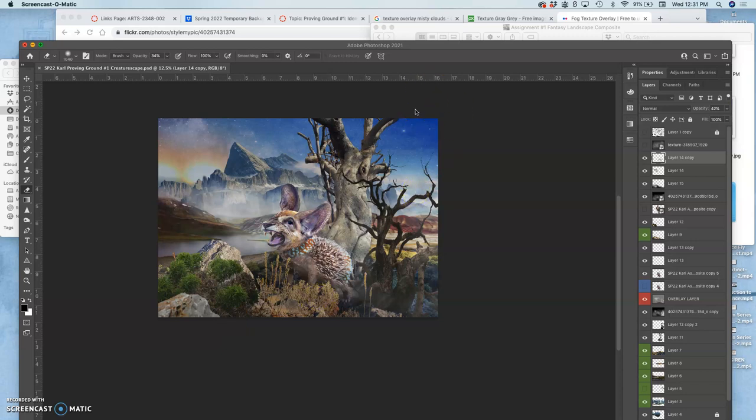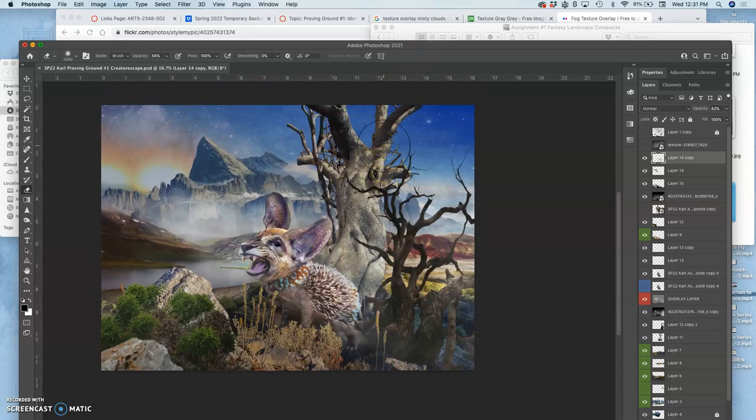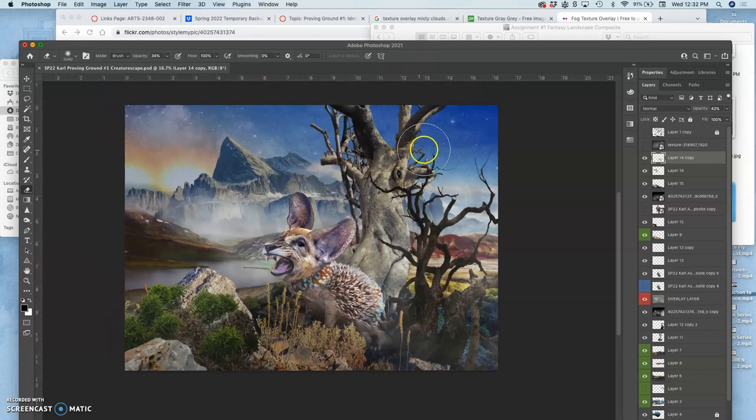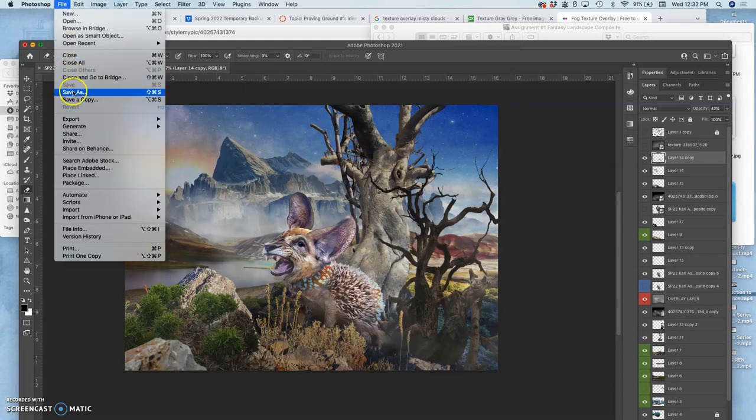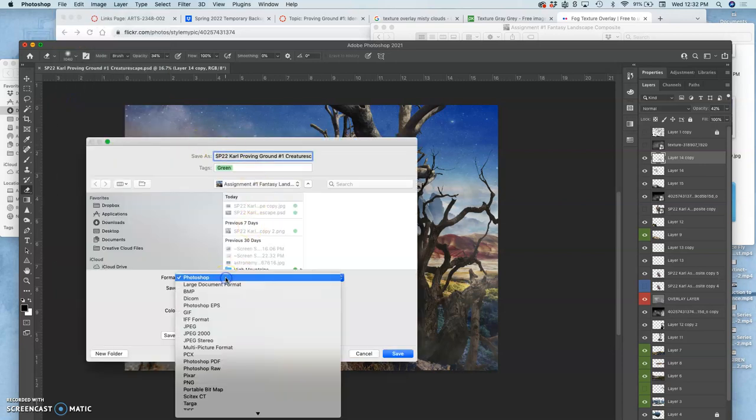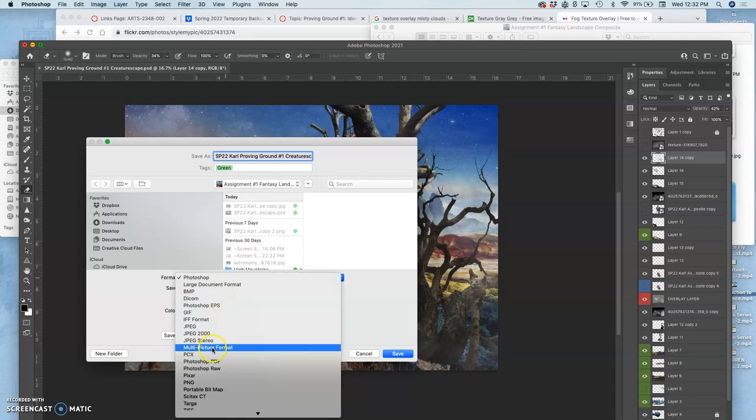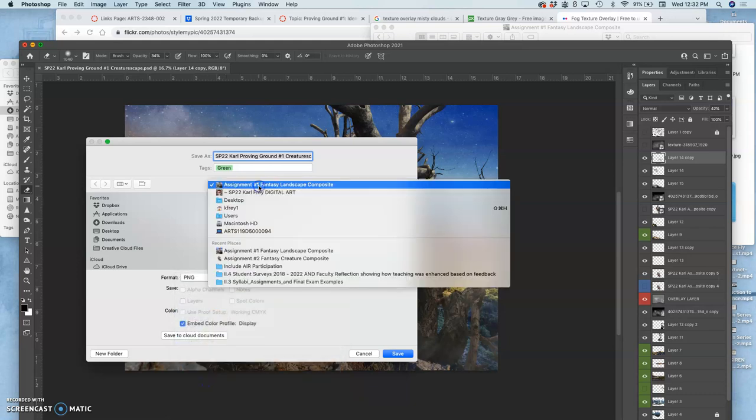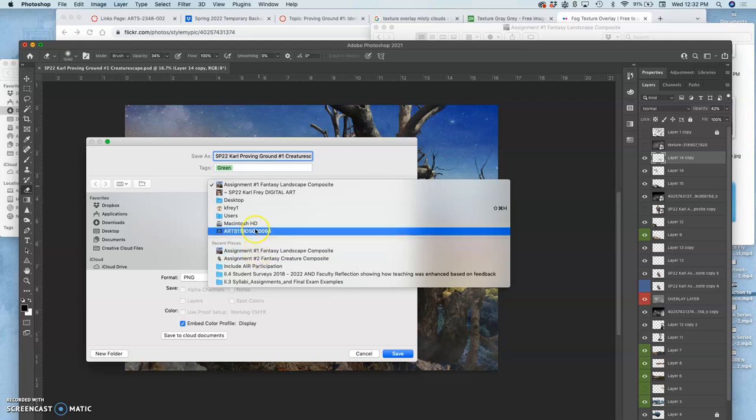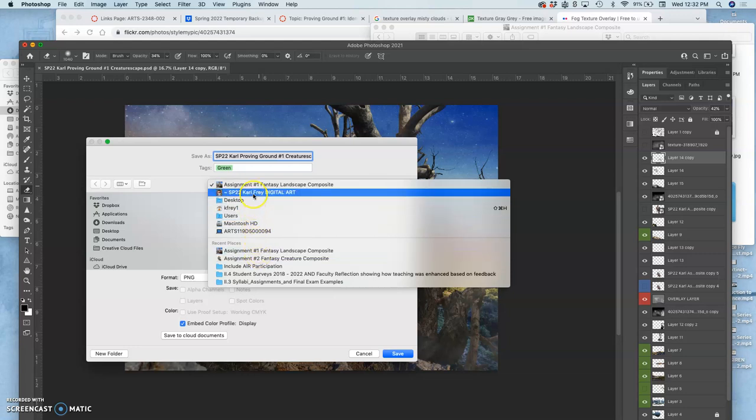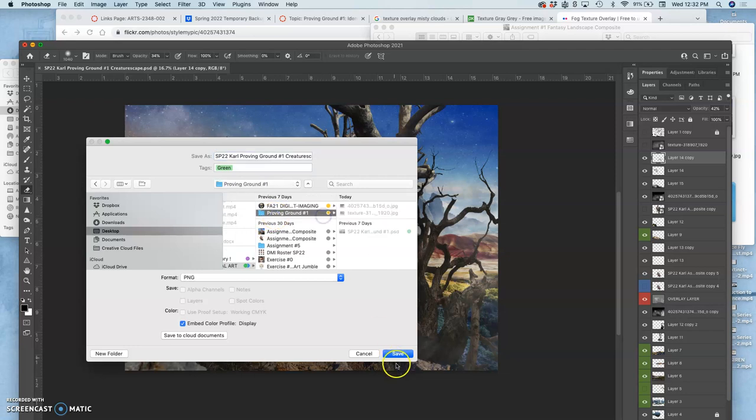Alright, once you have your Proving Ground Creaturescape saved, save both as a PSD which will save all of your different layers, and then as a PNG. Save it to my Proving Ground 1 folder.